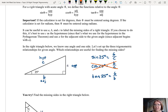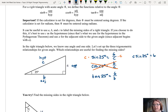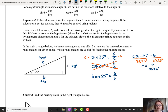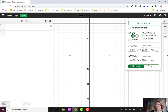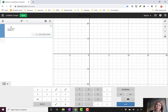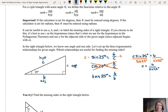Looking at sine 25 degrees equals 6 over C, I could multiply both sides by C. That gives us C sine 25 degrees equals 6. Then if I divide both sides by sine 25, C equals 6 over the sine of 25 degrees. Going over to Desmos, I'll switch to degrees and enter 6 divided by sine of 25. The result is 14.197, so I'll round to 14.2. So C is about 14.2.